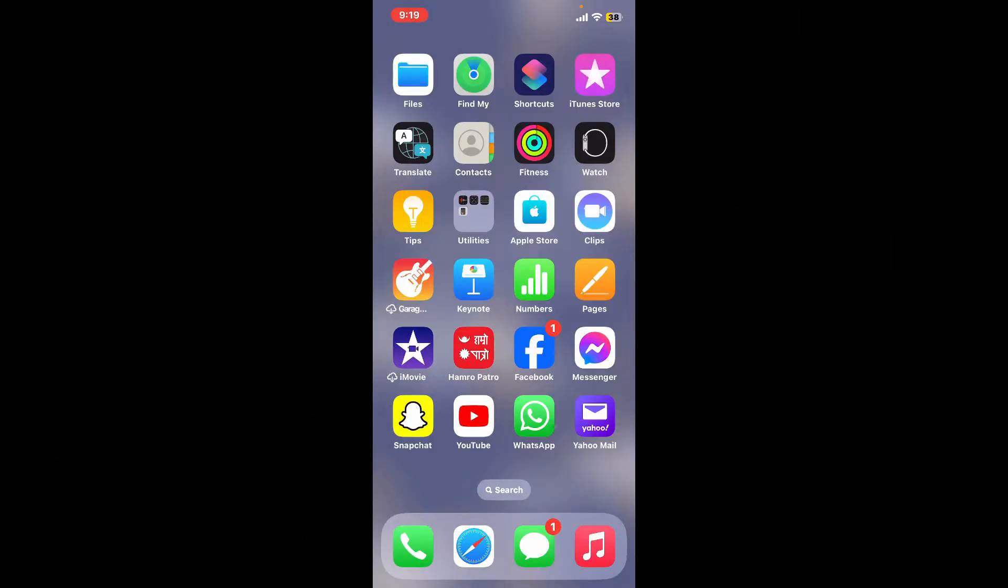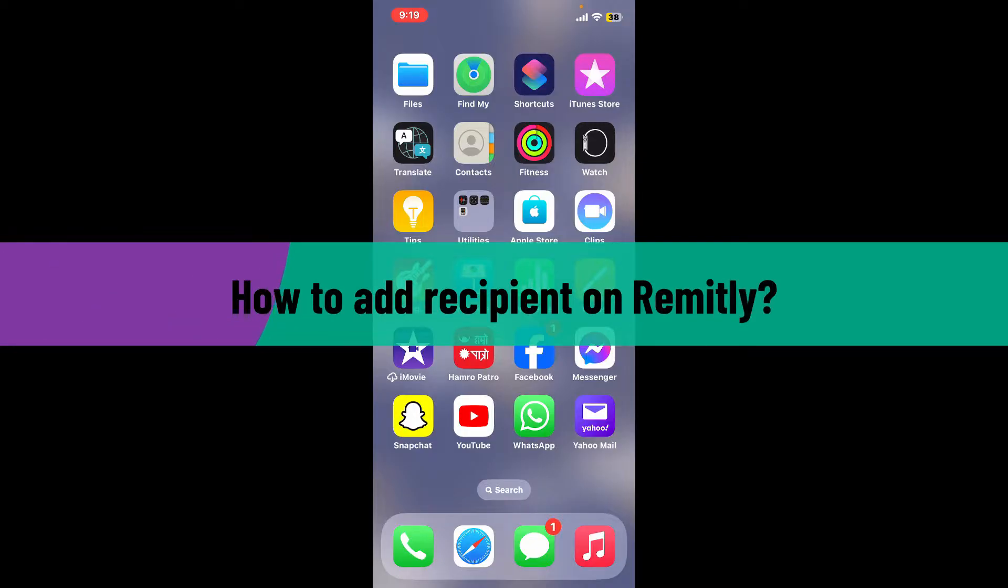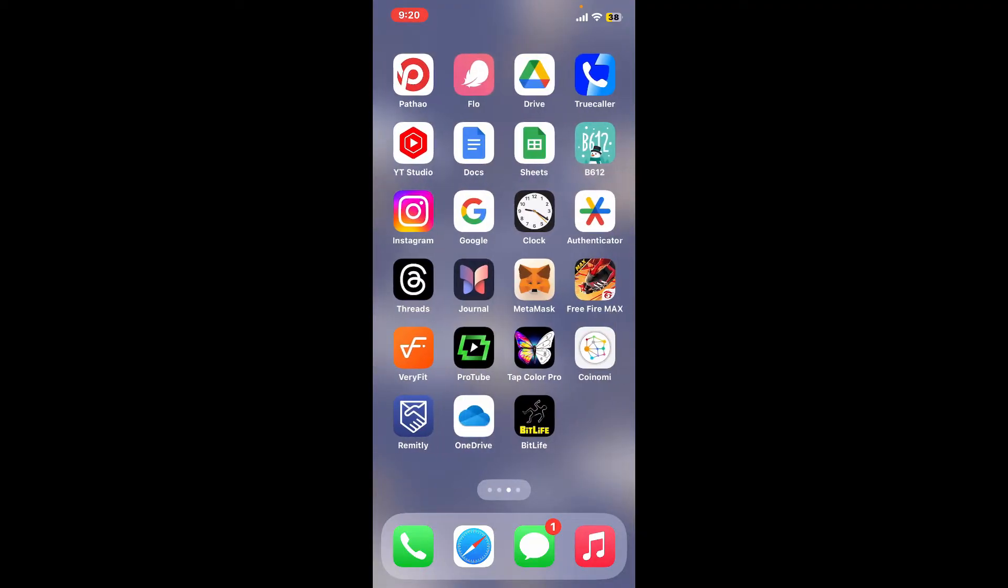Hi everyone, welcome back to another video from Webtech Tutorial. In today's episode, I'm going to be showing you how to add a recipient on Remitly. So without wasting much of our time, let's dive into the video.